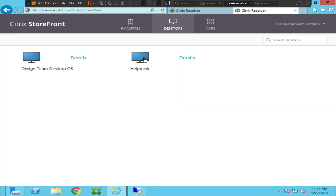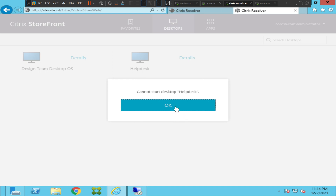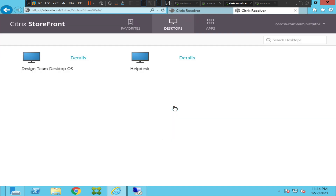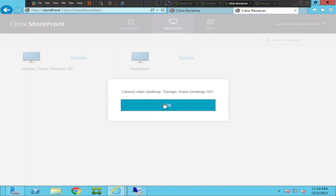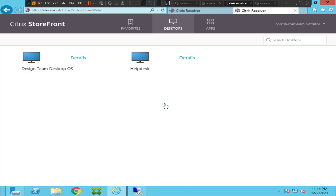I'll try clicking it again and see how it goes. It still throws the same error message. So I'm going to click another machine and see how it goes — it still throws the same error message.